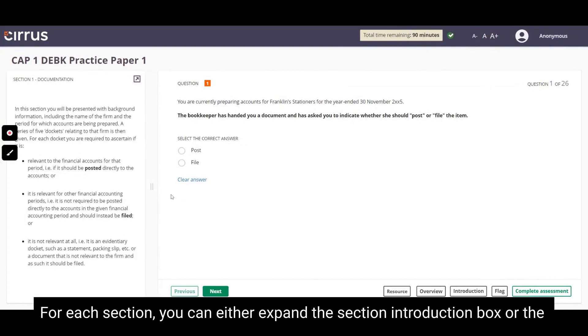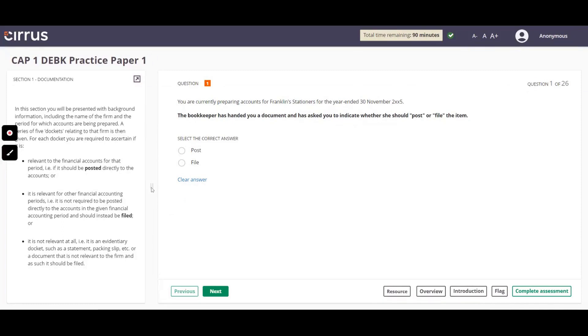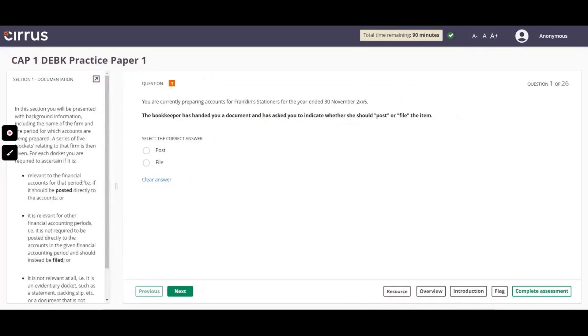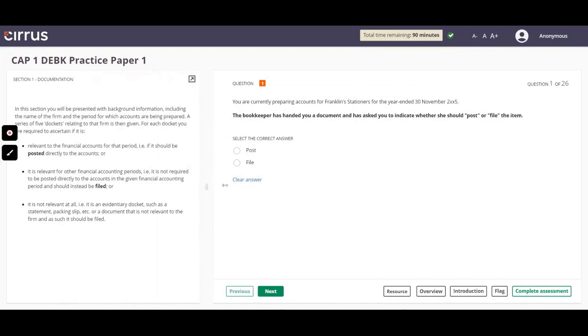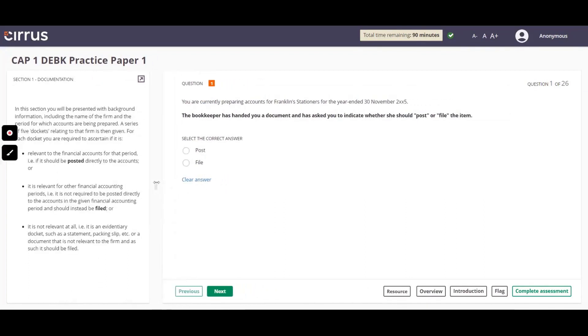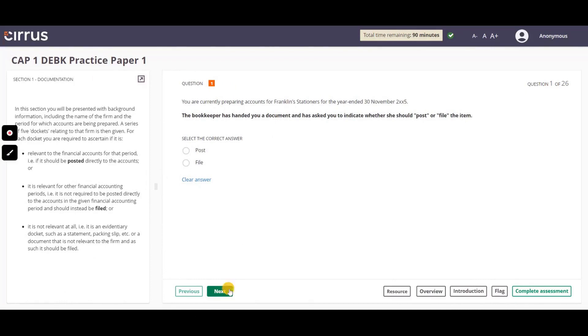For each section, you can either expand the section introduction box or the question box by moving the mouse. To move to the next question, click the Next button.